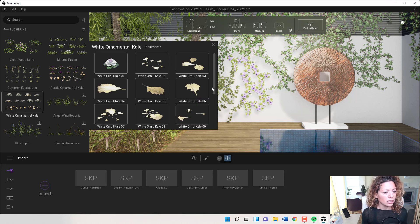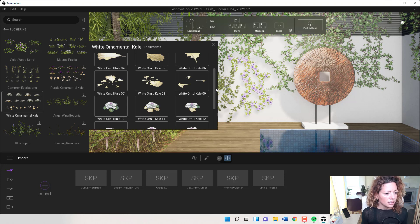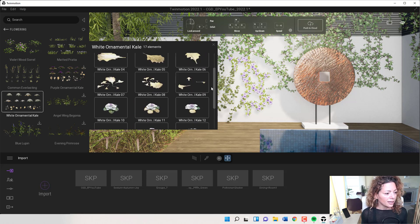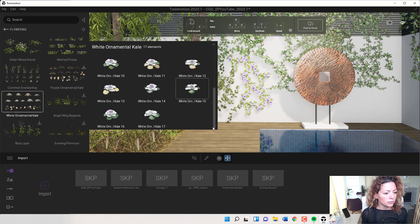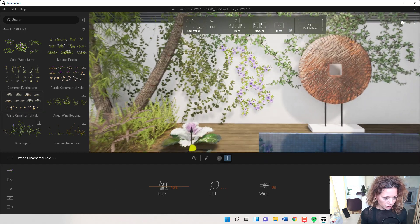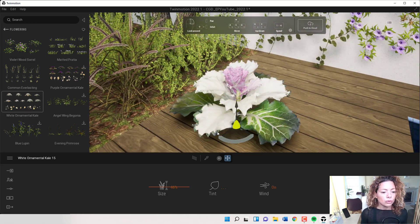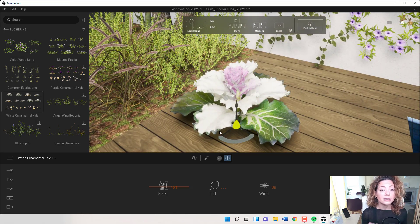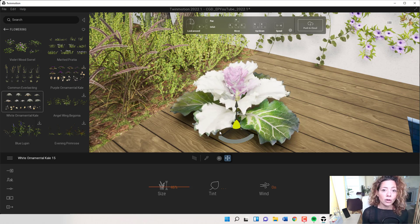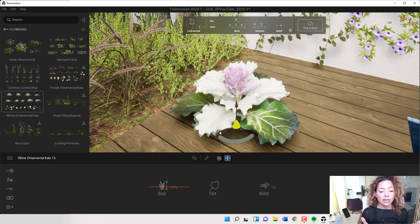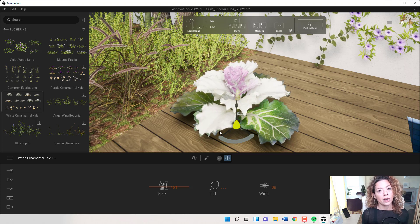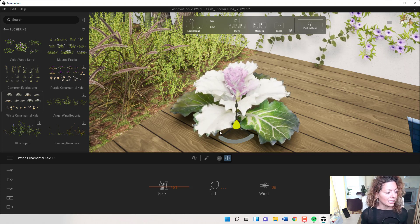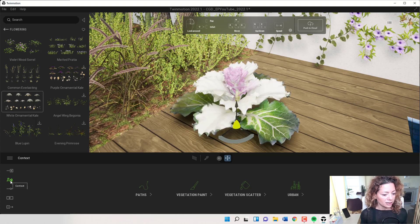It might take a while to download, but once it's done you have all the kale variations available. It's really good quality. The Quixel Megascan plant models are really cool because they move — they move with the wind, and they also grow with the growth setting inside Twinmotion.